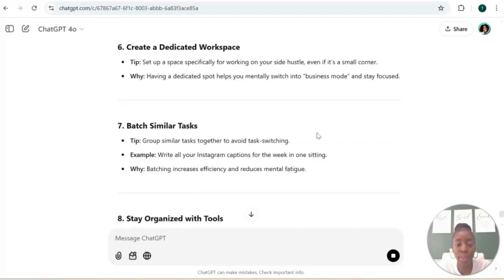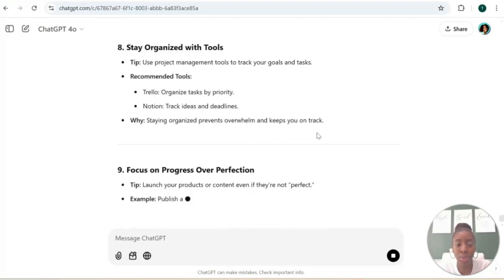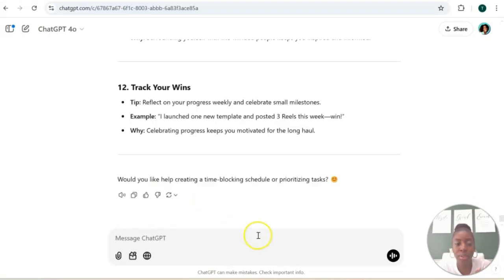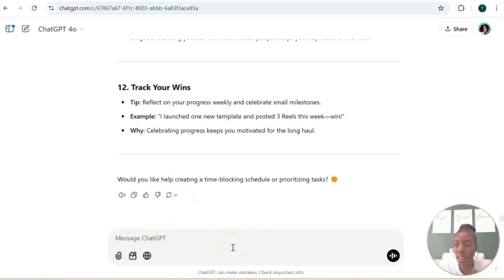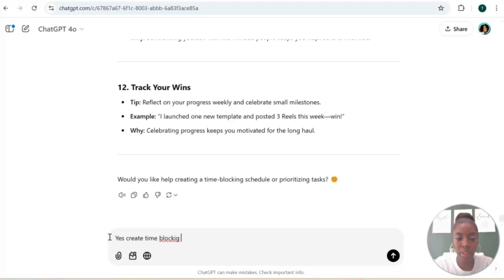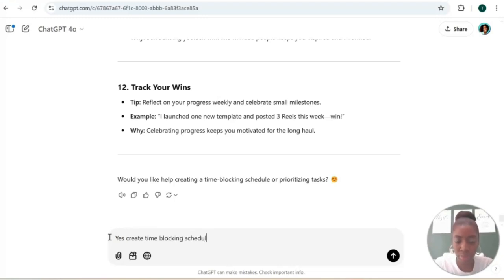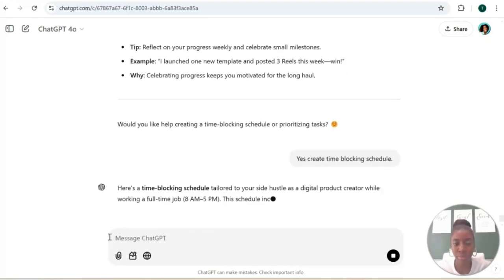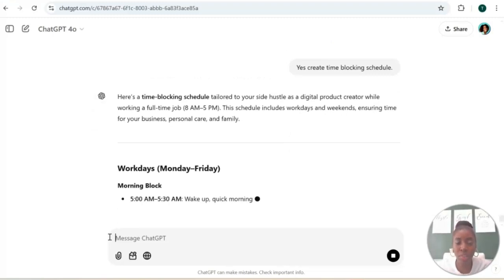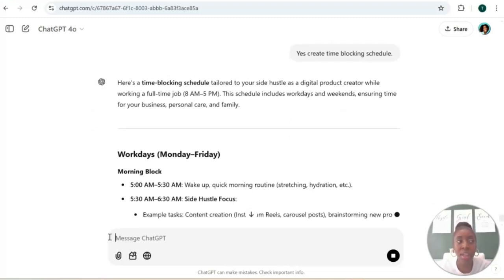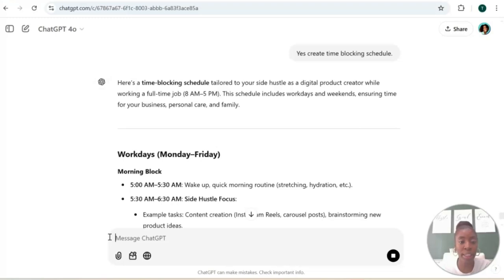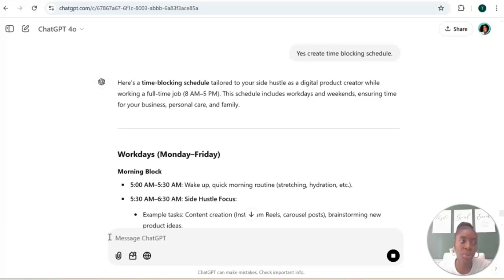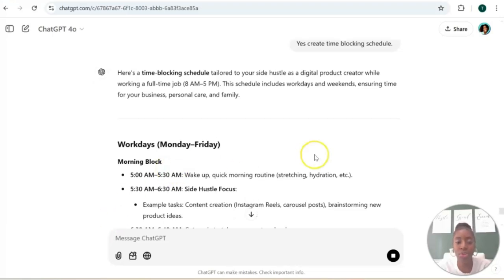Okay, so it asks us: would you like help creating a time blocking schedule or prioritizing tasks? So yes, let's ask ChatGPT to create a five-day time blocking schedule. So this is going to be based off a person that works eight to five. If you are not a person who works eight to five, you can give ChatGPT your work schedule or your weekly schedule and it can help you tailor a schedule that will work best for you.